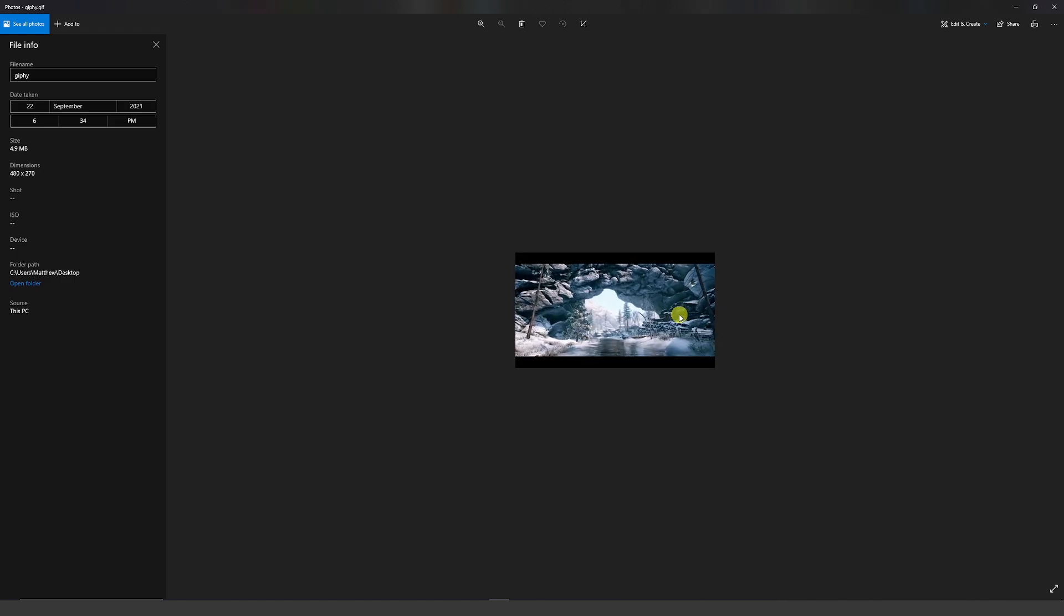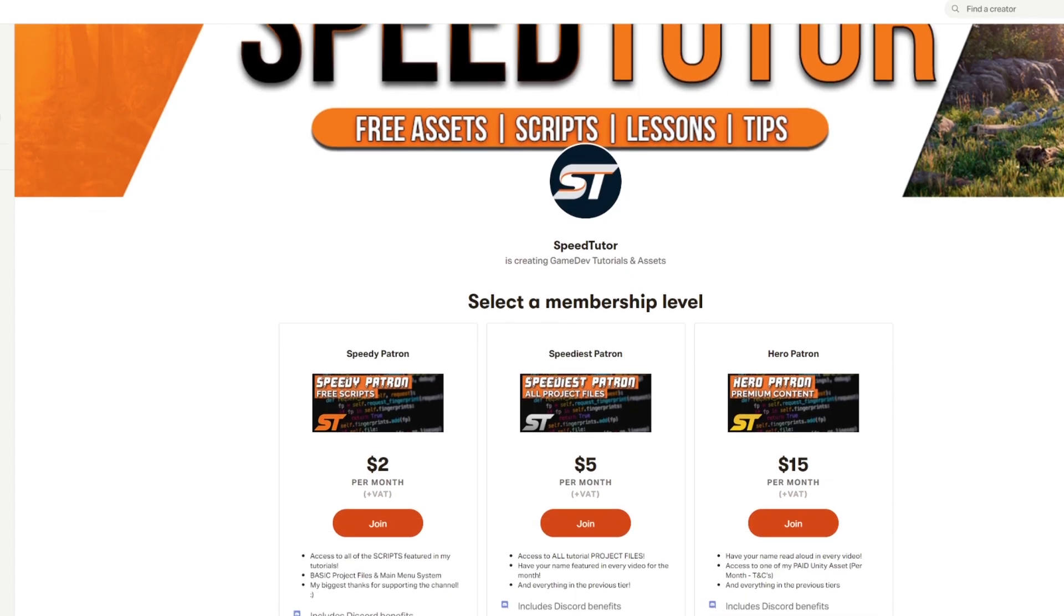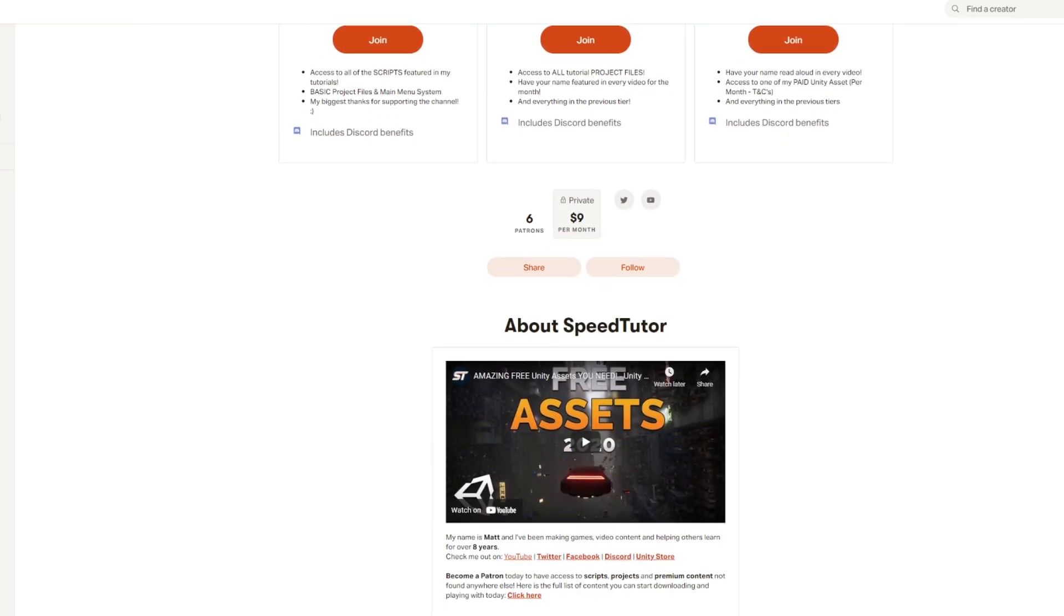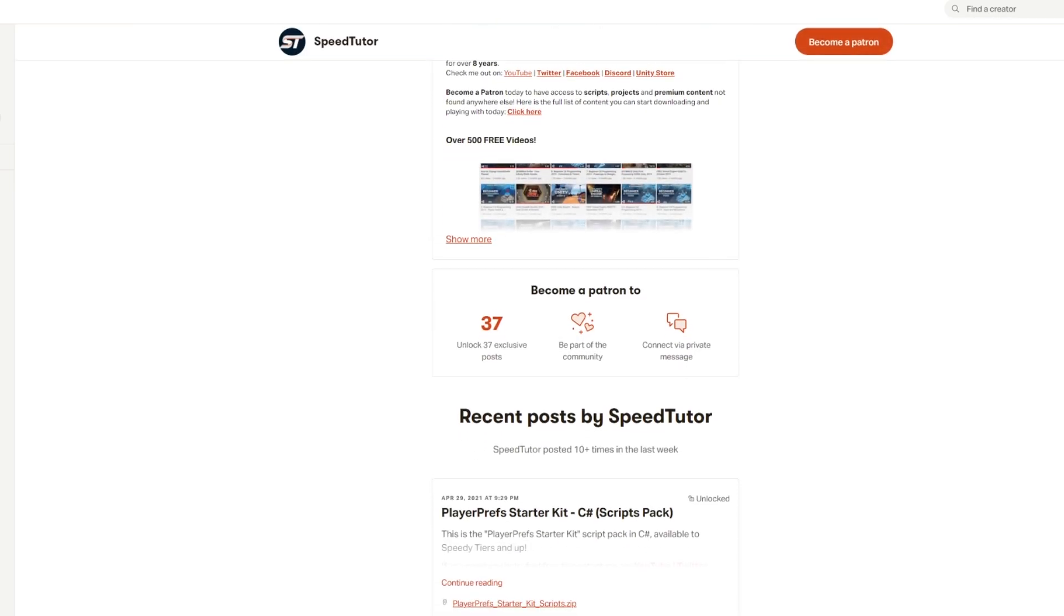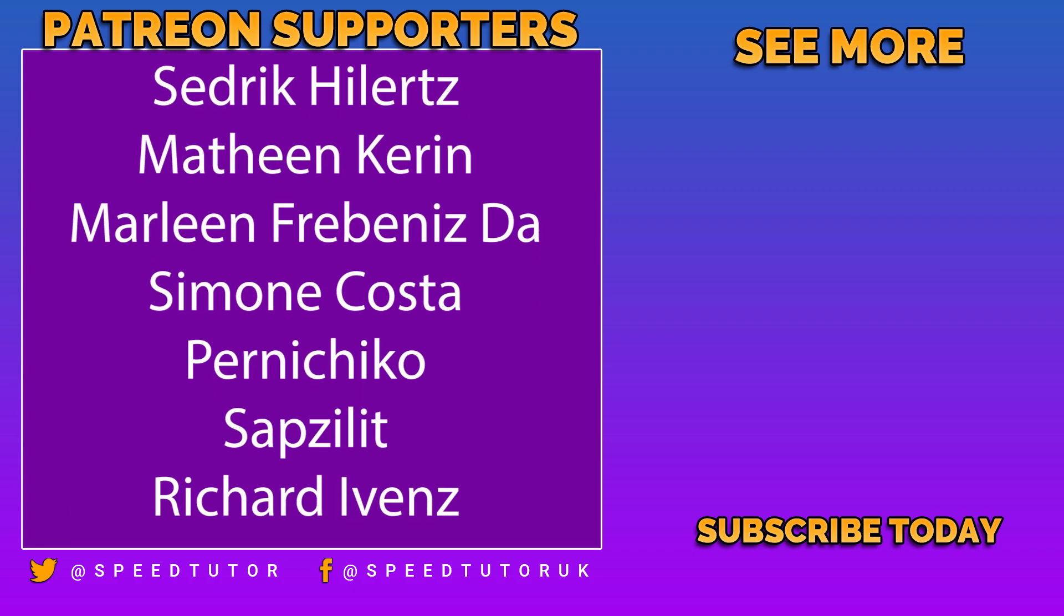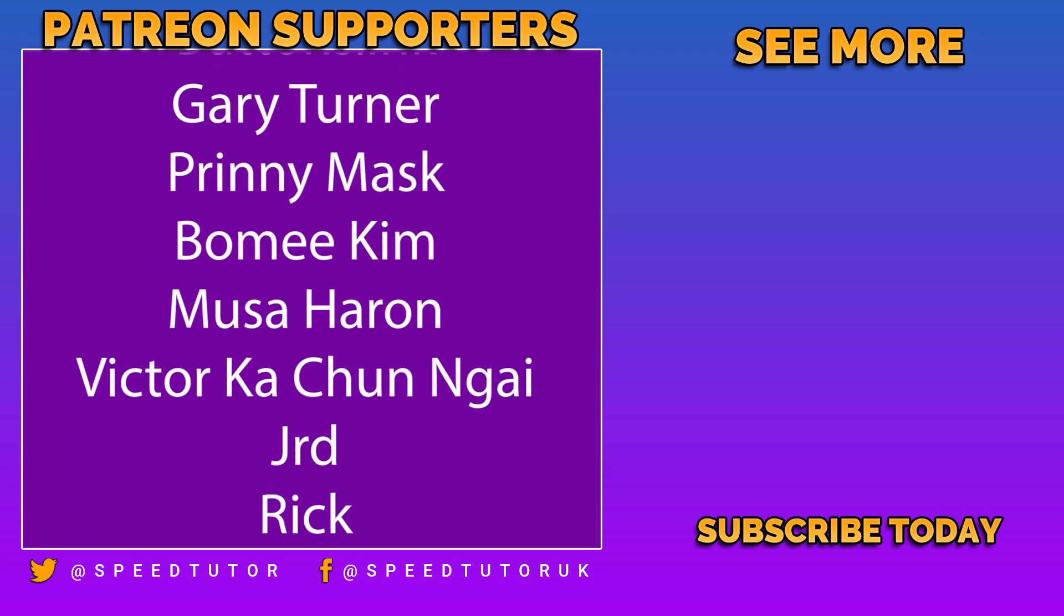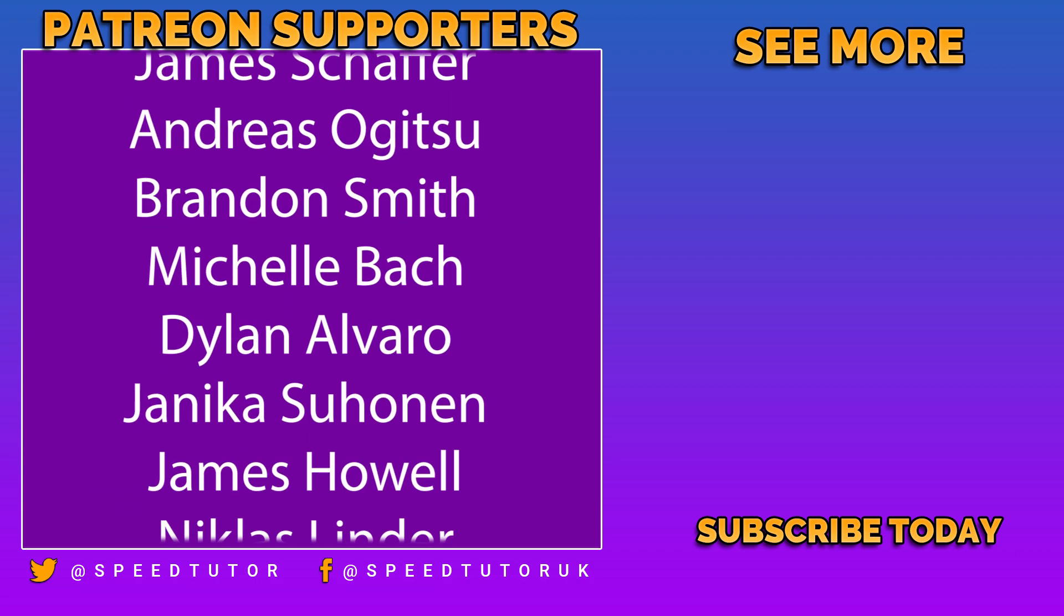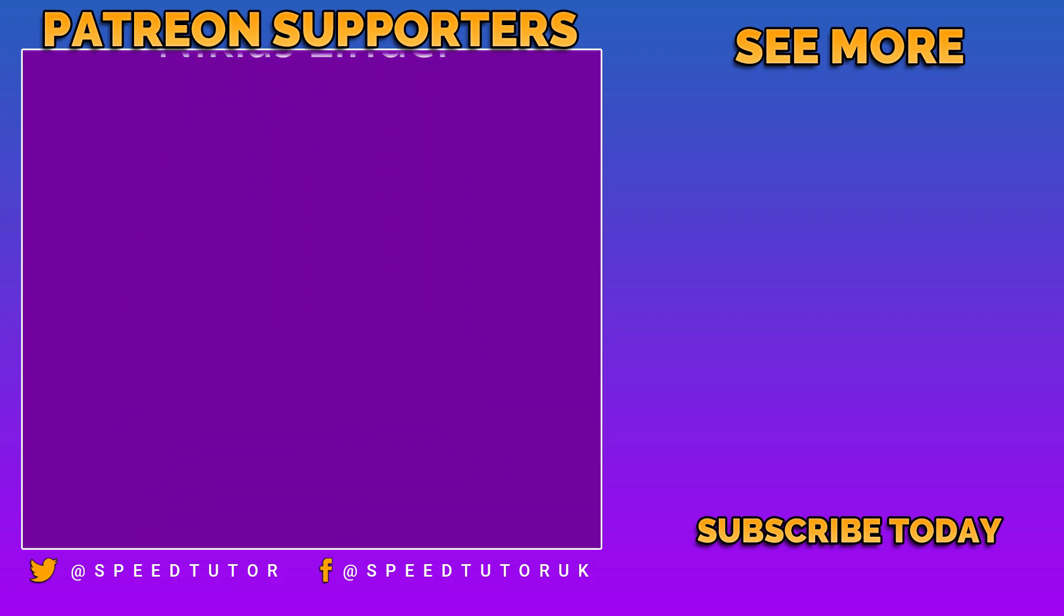Come and support me on Patreon, if you like the content that I create, because it would really help me out, and you can get access to scripts, projects, and so much more. Come and join me on Discord if you want to chat. Be sure to come and check out my awesome assets on the Unity Store, and thank you so much for watching. Don't forget to like, comment, and subscribe. Cheers.